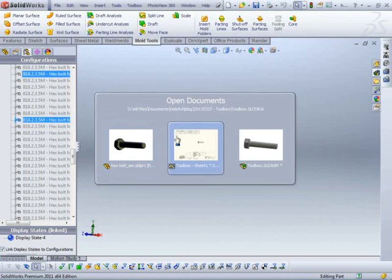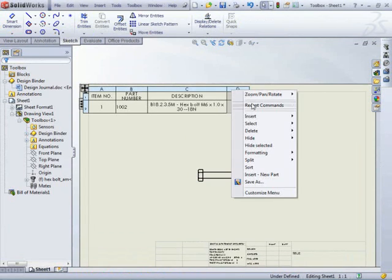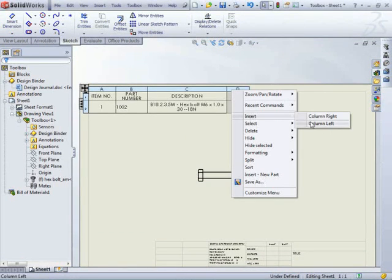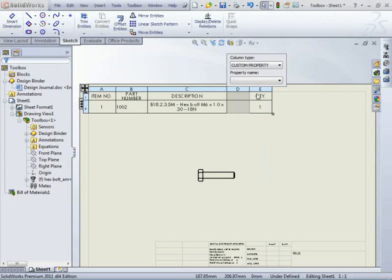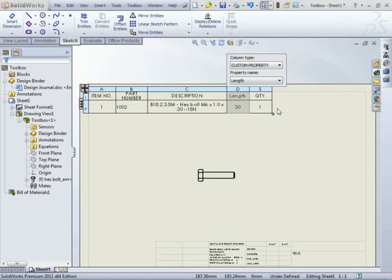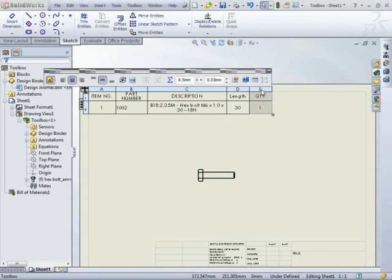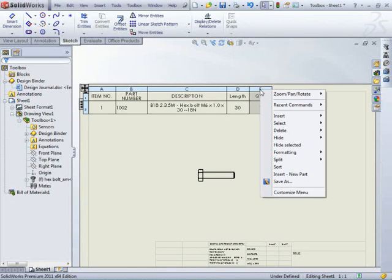So if I go back to my bill of material now, go inside a column to the left, use a custom property, say length. That's cool. So now we've got our length field in there.